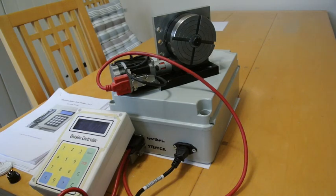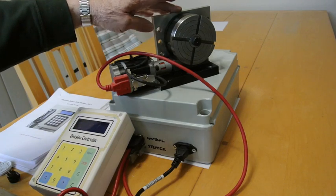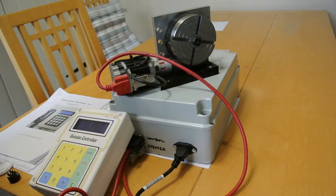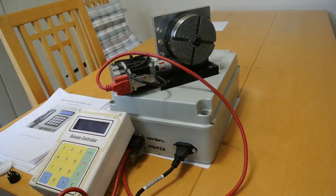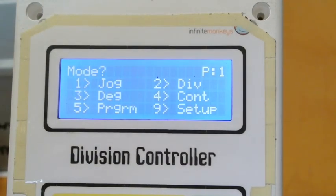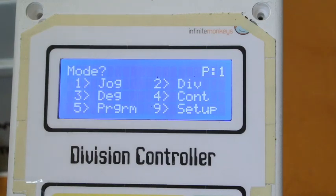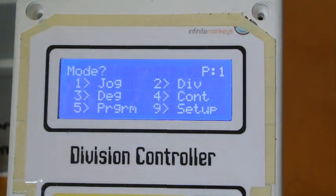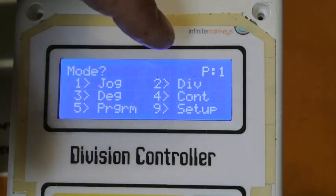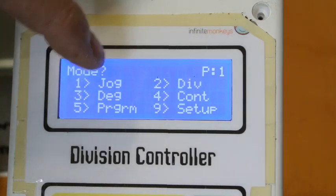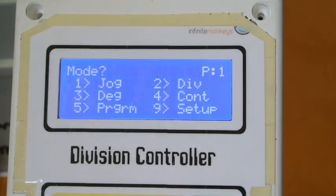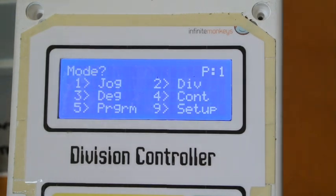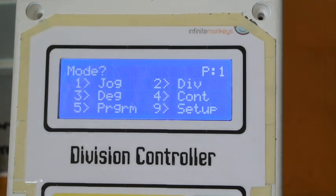I mounted on the back of here a plate just to allow me to mount in two directions. When you go in, the front entry screen offers you the various modes which are jogging, division, degrees, continuous, program and setup. I've dealt with the setup which is just a matter of stepping through and telling it what settings you want for the speed of the stepper motor and so on.